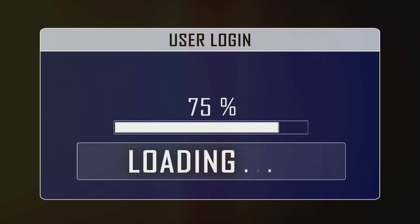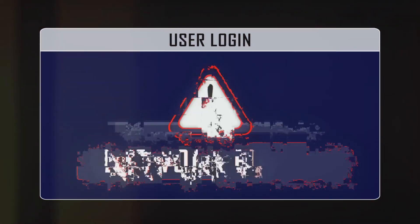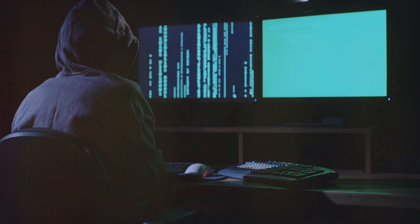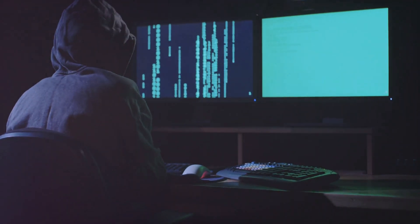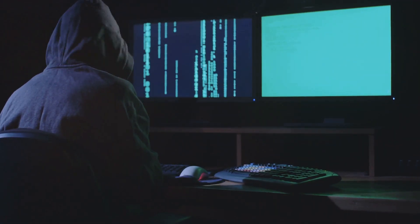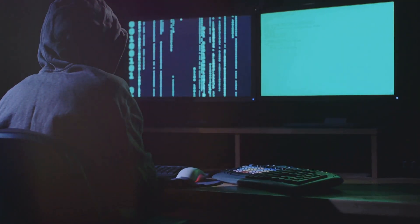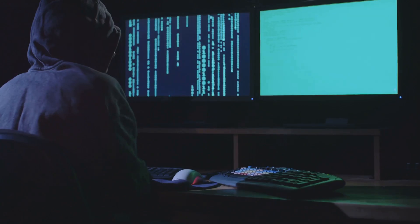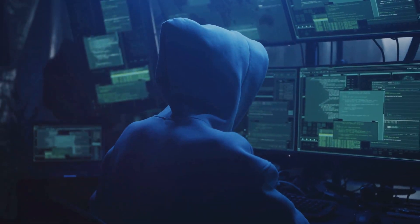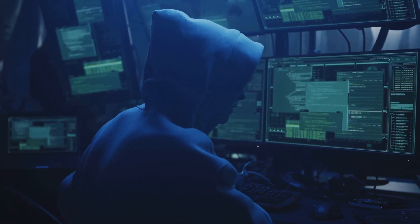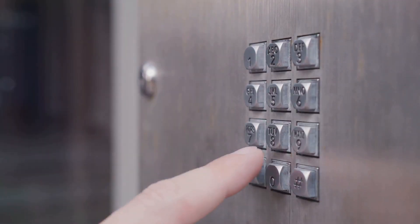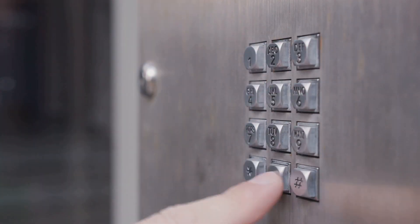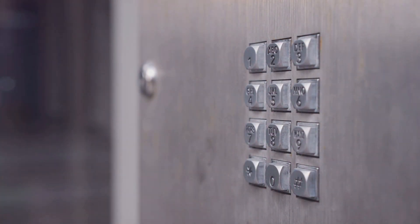Here's the thing. Most routers come with default login credentials like admin and password. Talk about easy access. Hackers know these default credentials just as well as they know those weak default Wi-Fi passwords. It's like leaving a spare key under the welcome mat. Not exactly Fort Knox level security, right?